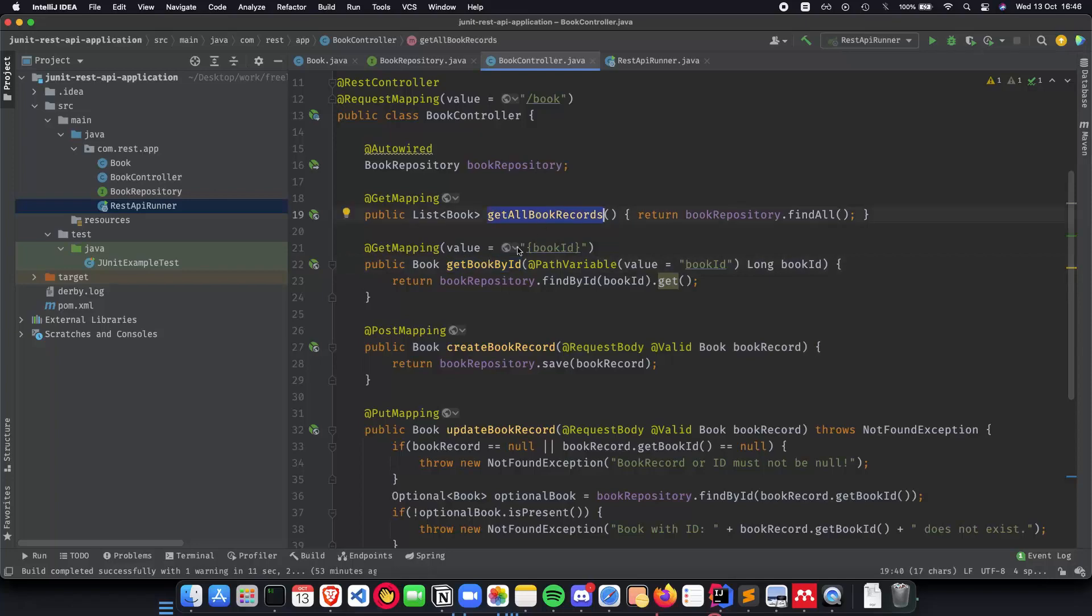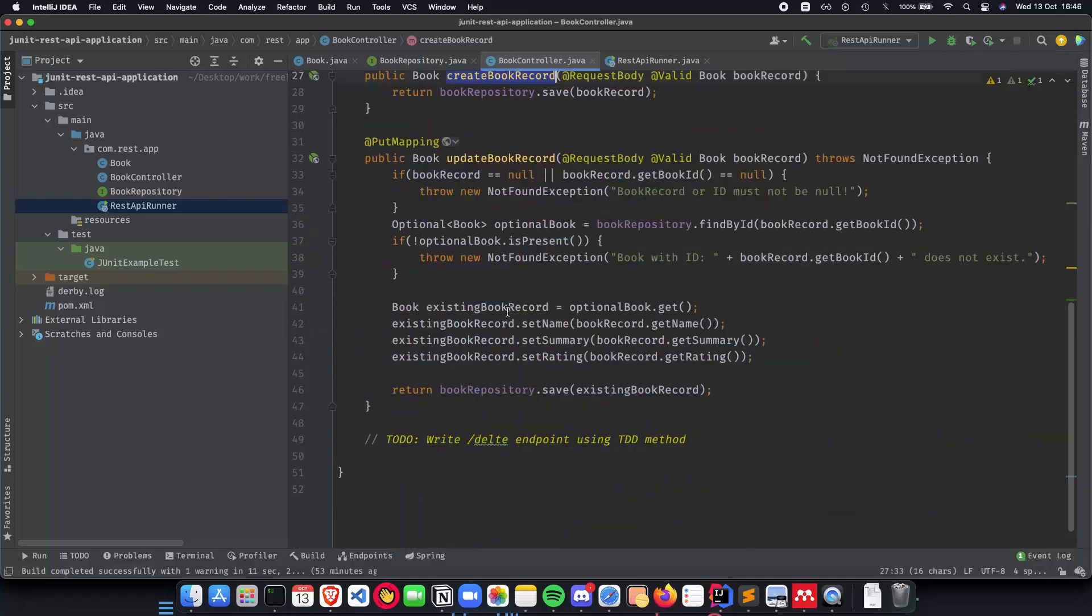Get all book records, book by id, create book record, update and also delete whenever we write it.